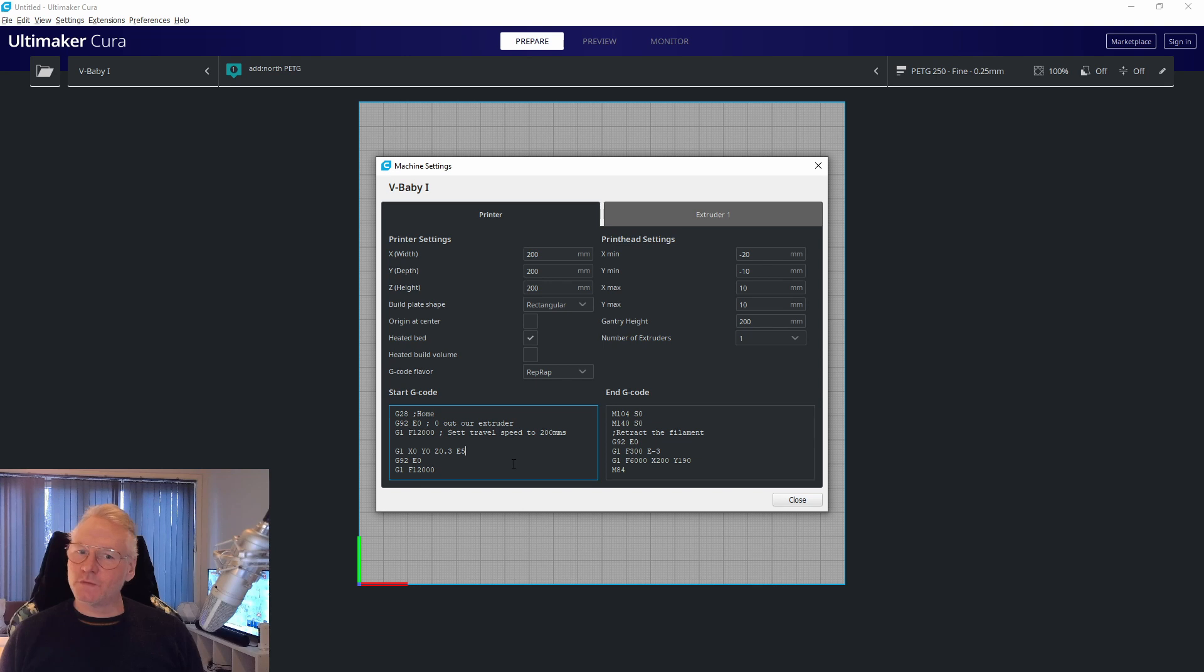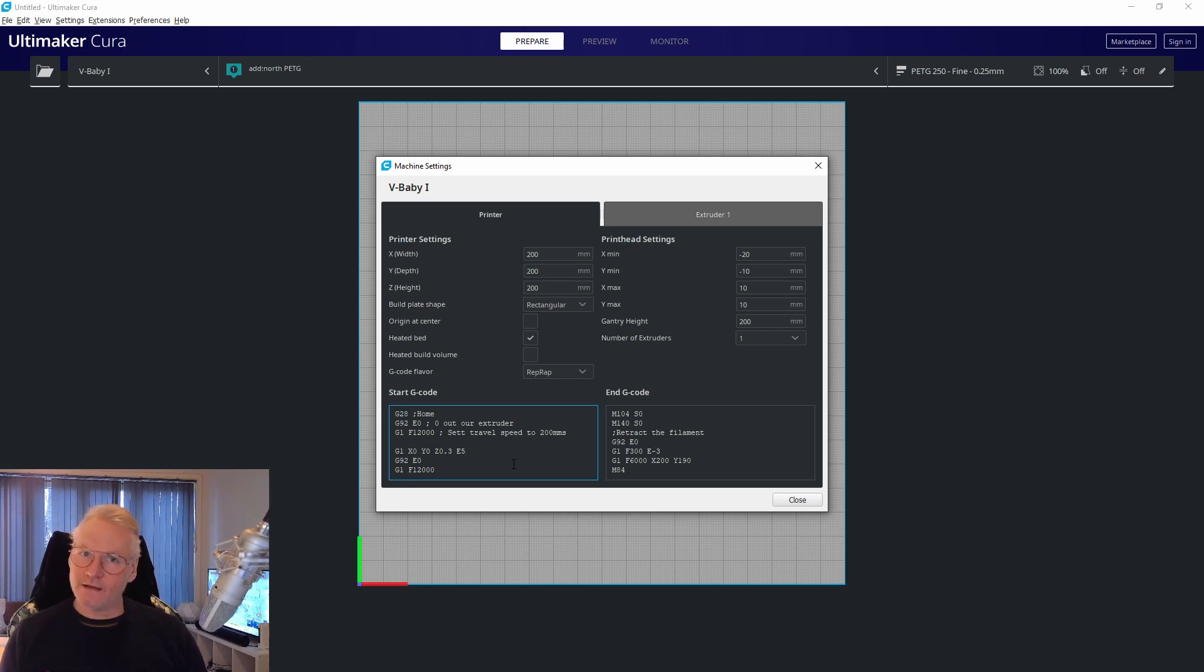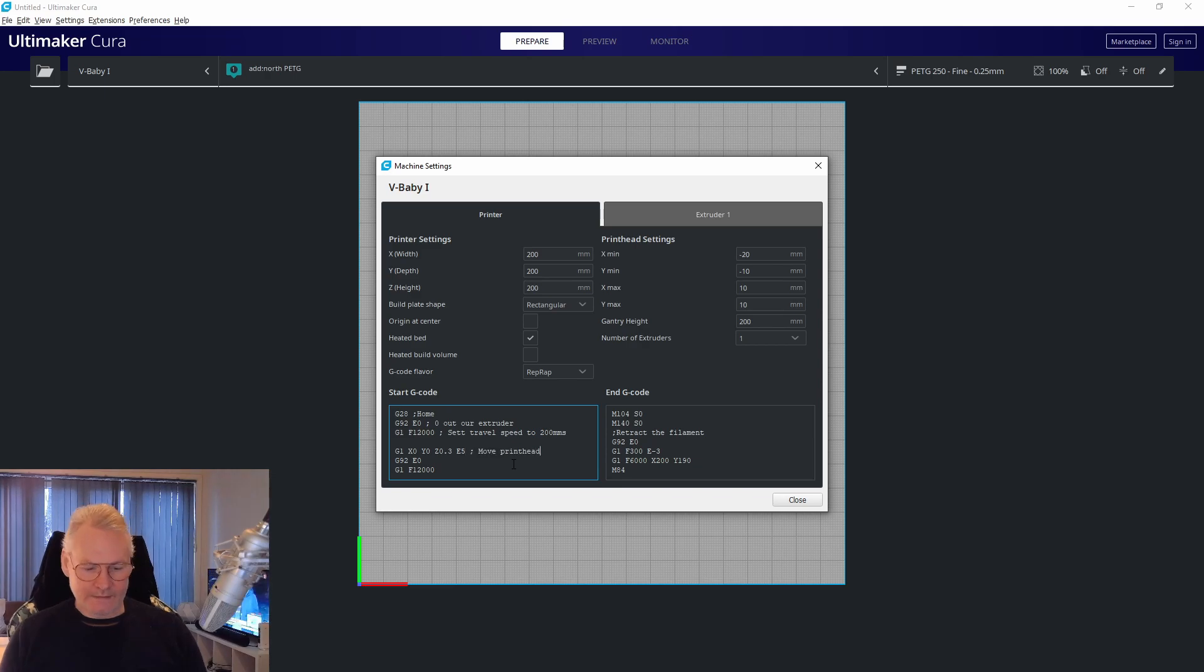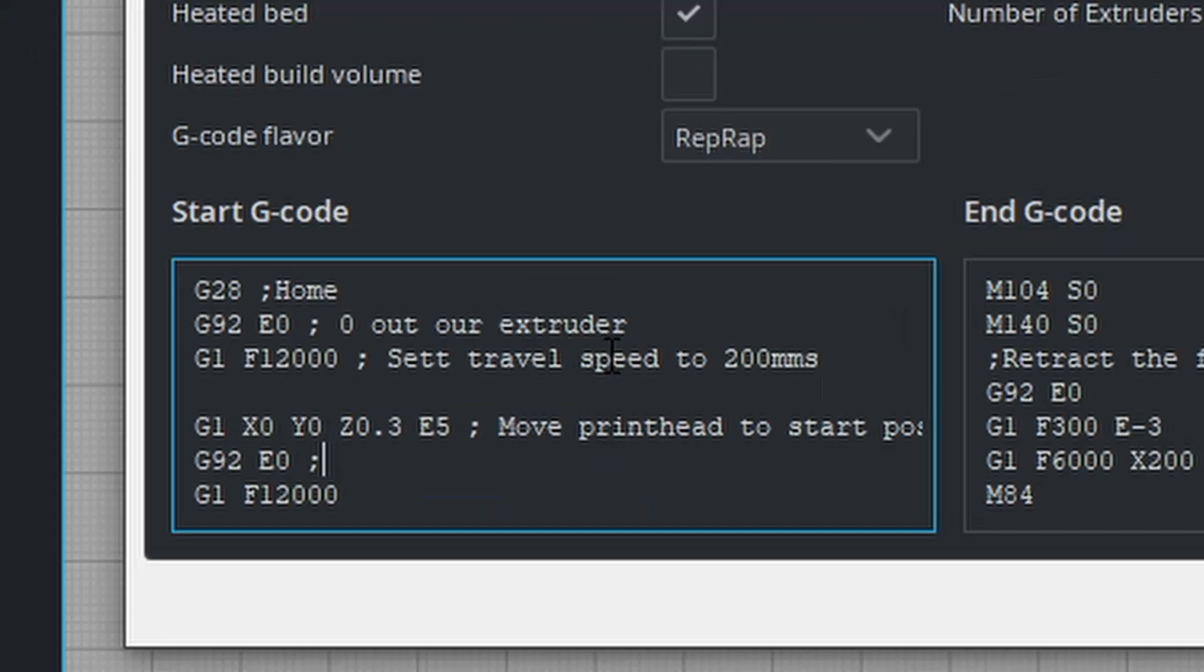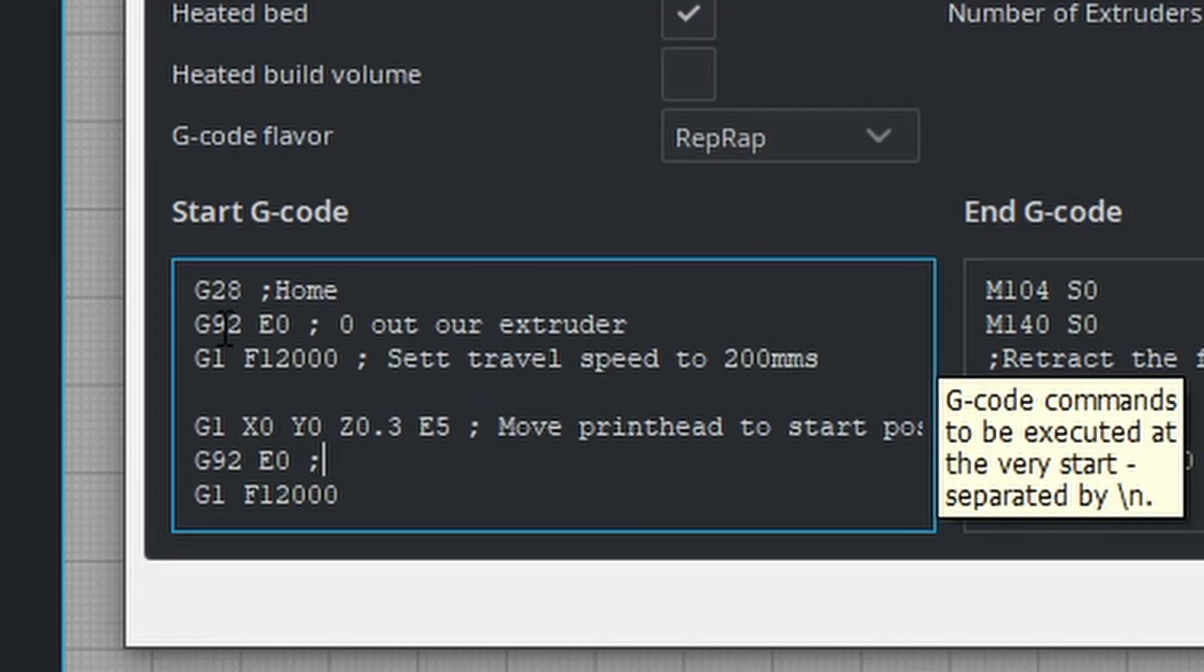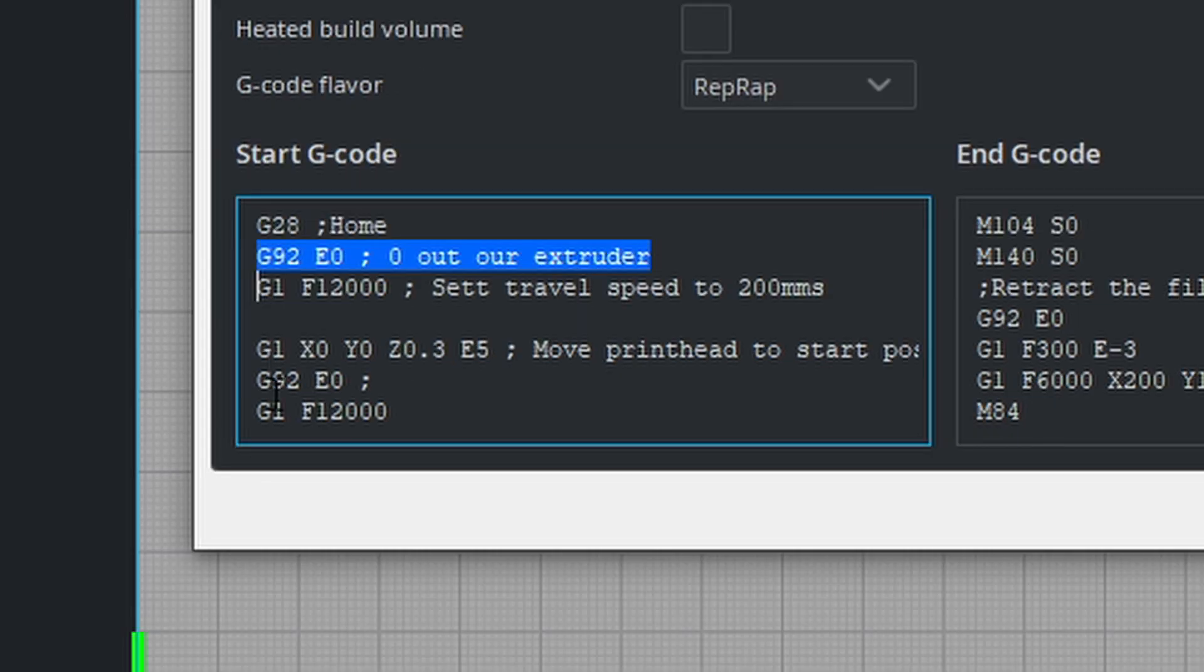I'm also extruding 5 millimeters of filament just to move the filament towards the nozzle opening, because there have been retractions when we ended our last print. After moving the print head to start position, we're going to zero out the extruder again.